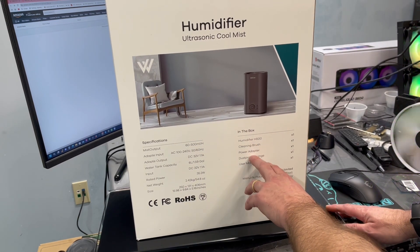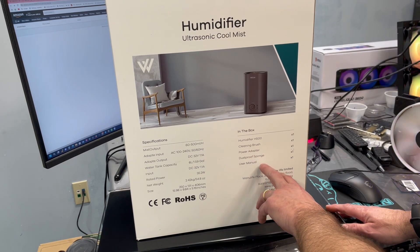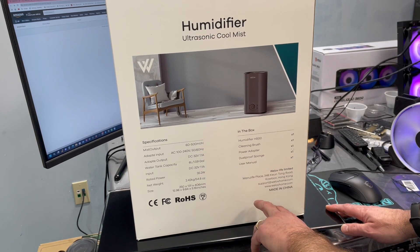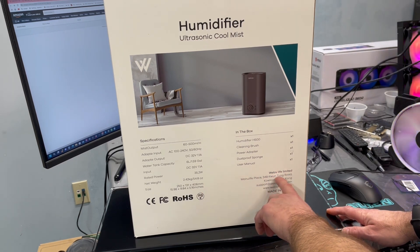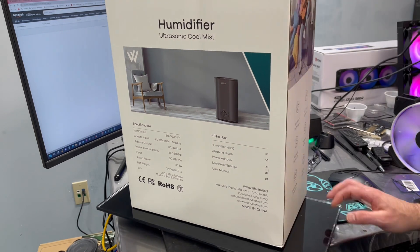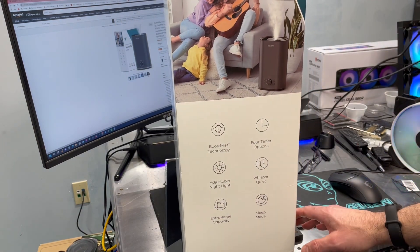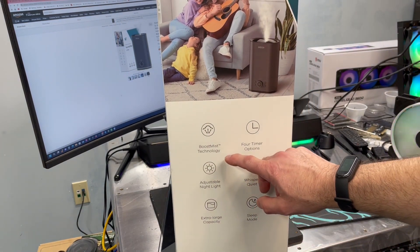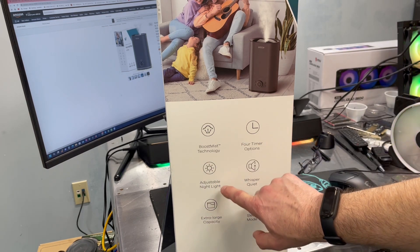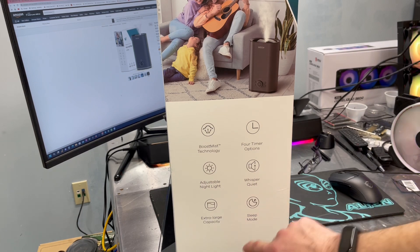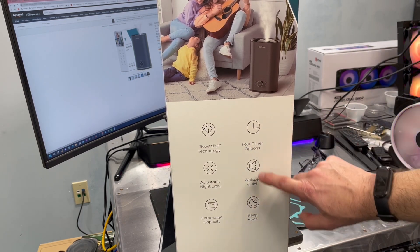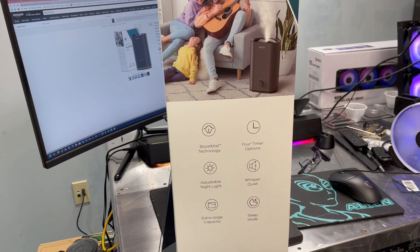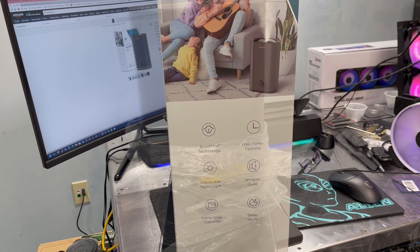So what's in the box? The humidifier, a cleaning brush, a power adapter, a dust proof sponge, and a user manual. On this side, it talks about the boost mist technology, adjustable night lights, extra large capacity, four timer options. So we'll look at that whisper quiet and it has a sleep mode. Now we can get it out of the box.